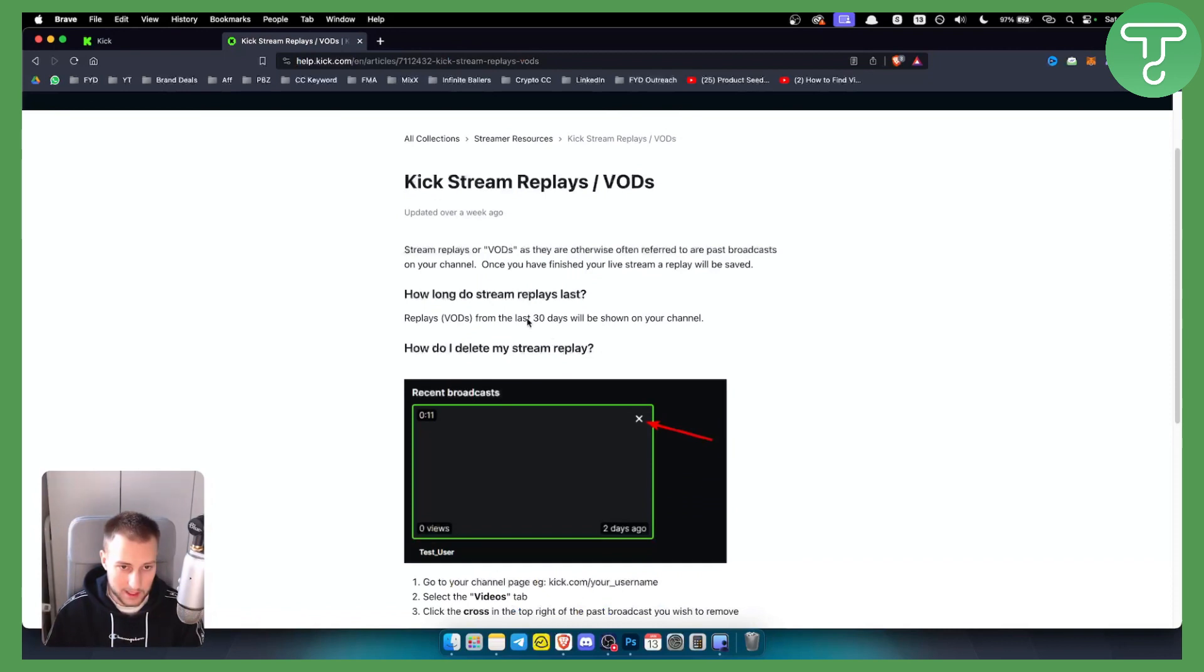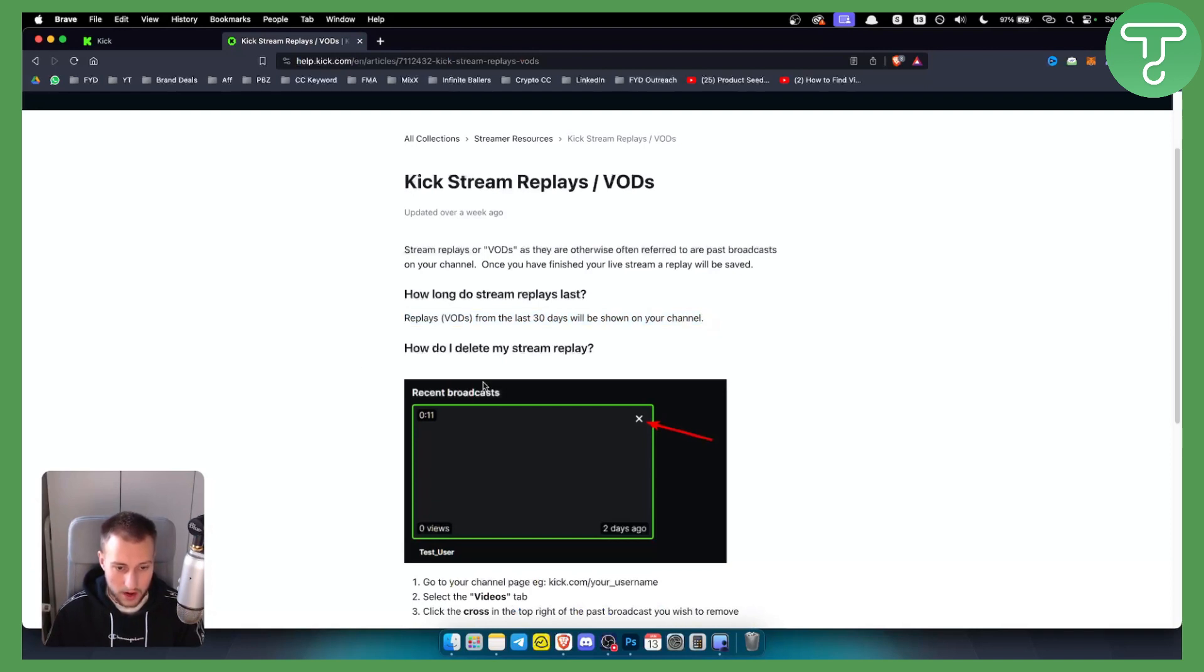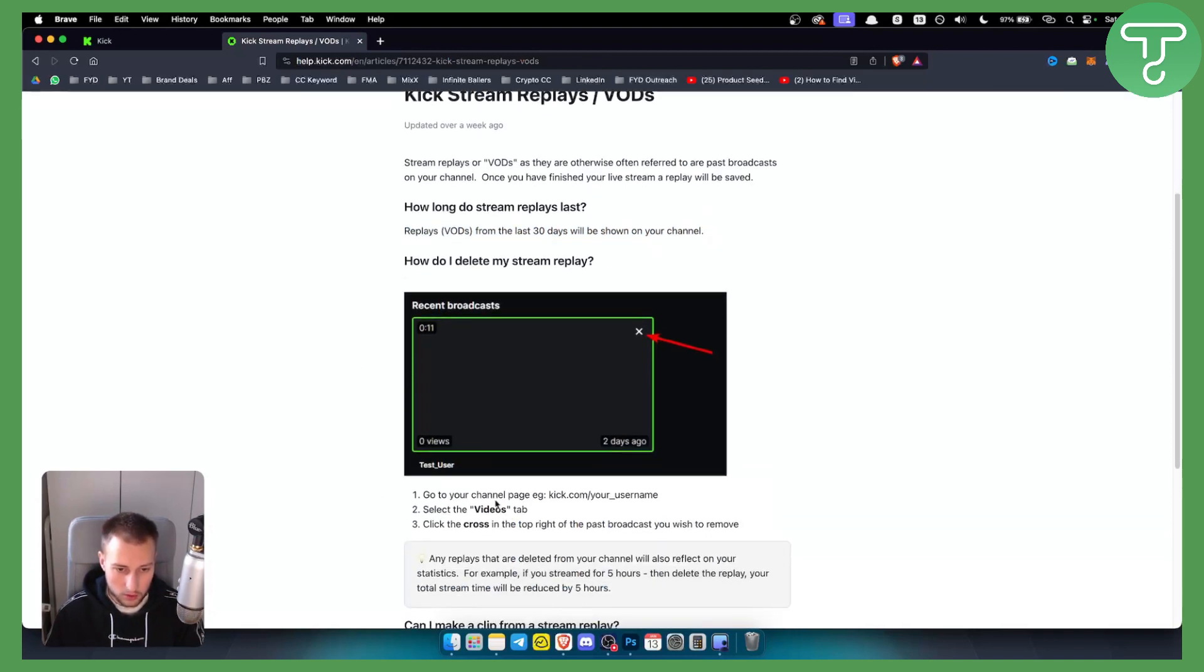Replays and VODs from the last 30 days will be shown on your channel. So how can you delete them?